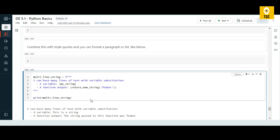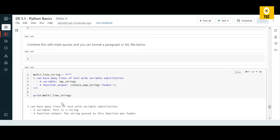These are very basic Python concepts. If you know any programming language, these should be straightforward to understand. Thanks for watching.